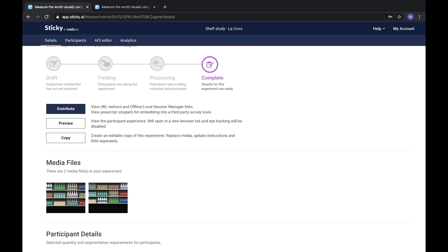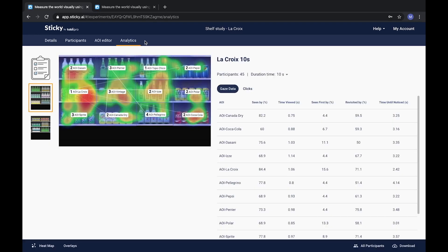When your experiment is finished fielding, you'll receive an email letting you know it is ready to be reviewed. When entering Analytics, you'll find a list of all media files and survey results on the left-hand side.